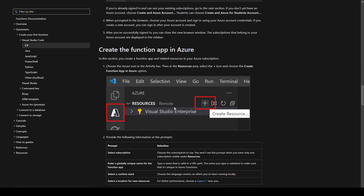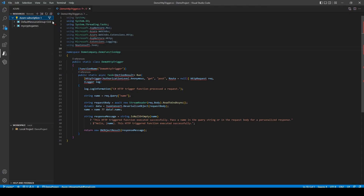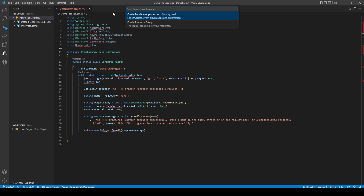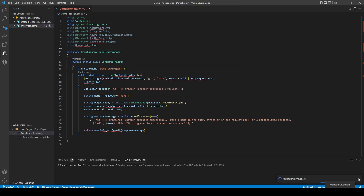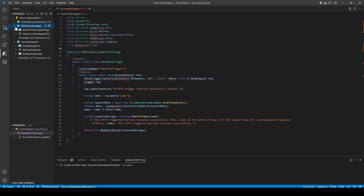A function app will contain all of the functions that you create and deploy to Azure that deal with one single project. To create a function app, click the plus sign next to Resources, then select Create a Function App in Azure from the drop-down menu. Give your function app a name and select the region. This might take a minute or two, but once your resource group and function app have been created we can deploy our local function to it.